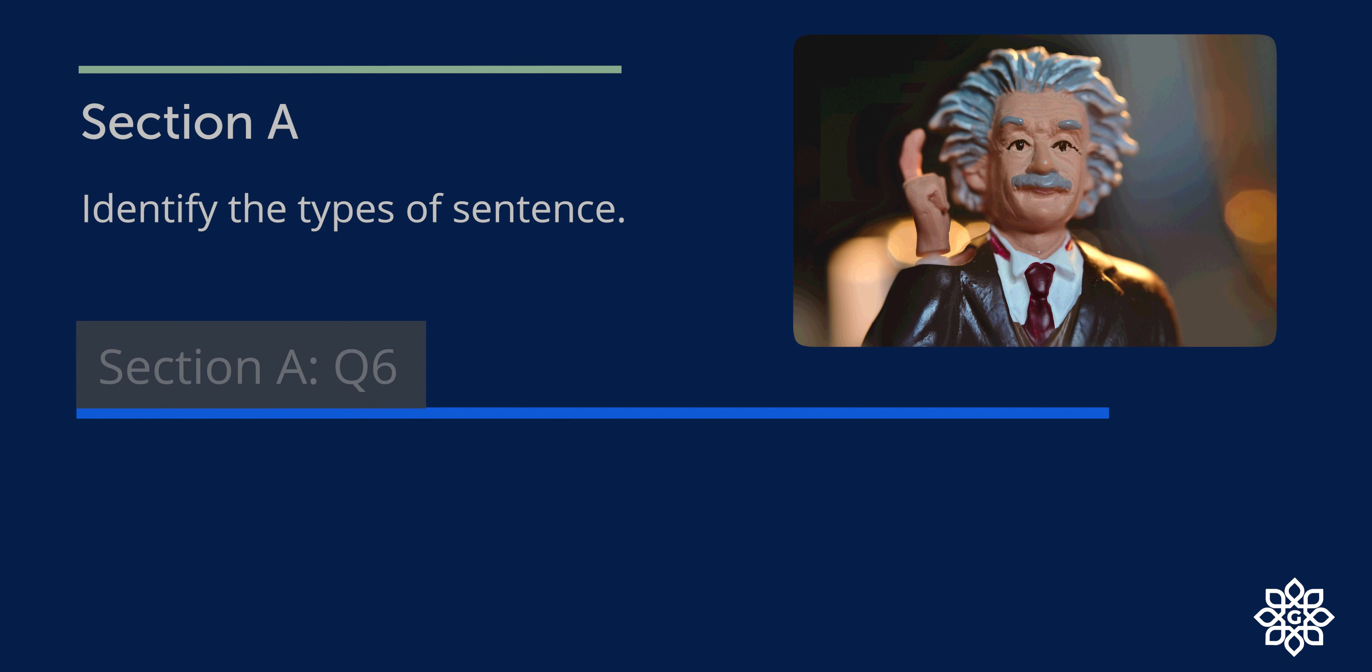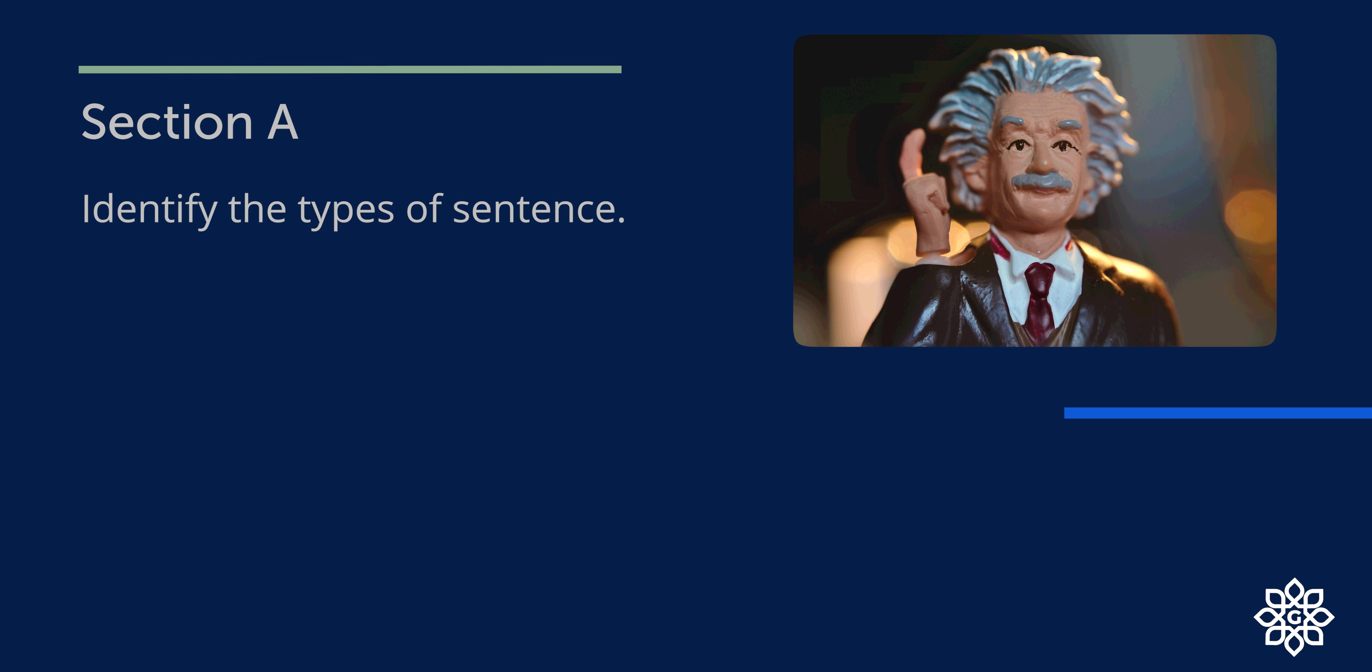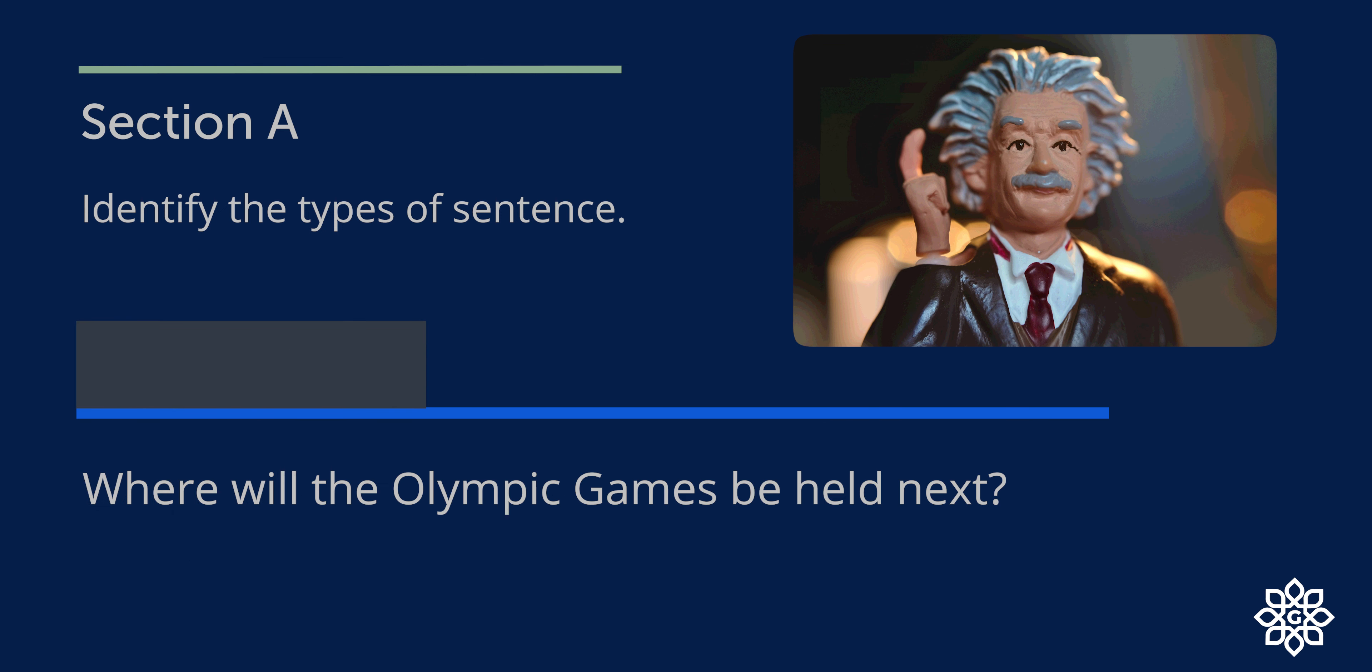Question 6. How wonderful has Mary Kom performed in the Commonwealth Games? It has an exclamatory mark at the end. So let's mark it E, exclamatory. Question 7. Where will the Olympic Games be held next? It has a question mark at the end. So it is an interrogative sentence. Let's mark it I.